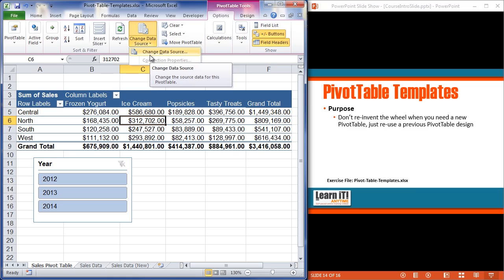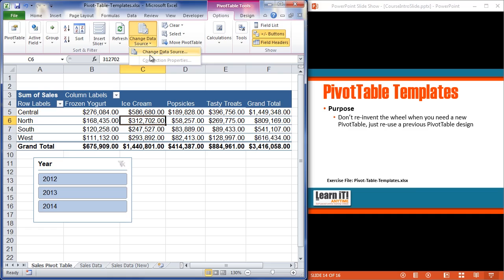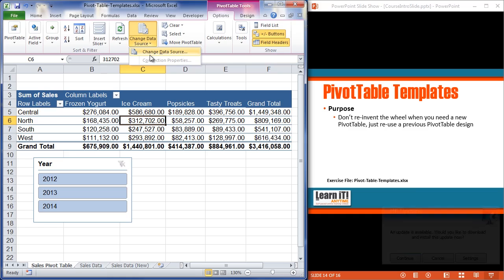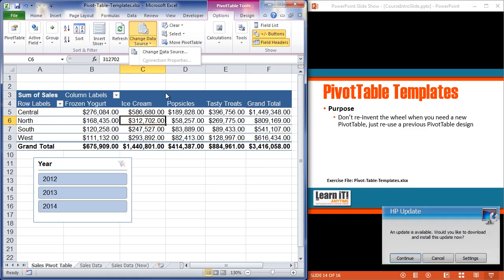So take a moment, try it out. Pause the video, stop it. Jump out to the exercise file. Remember, it's the pivot table templates.xlsx document. Jump into the sales pivot table, take a look at what we have there first. Make sure we're understanding the pivot table itself, and then change its data source to point it to the new data source.